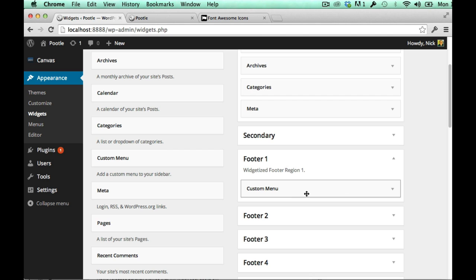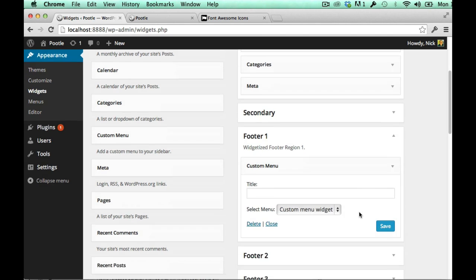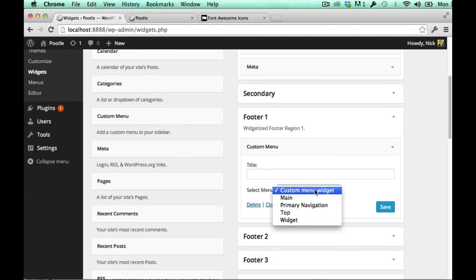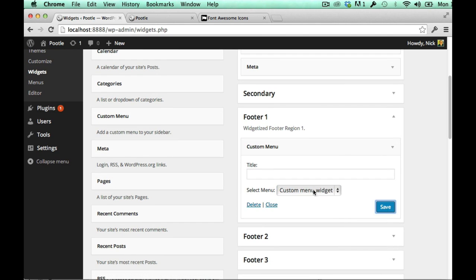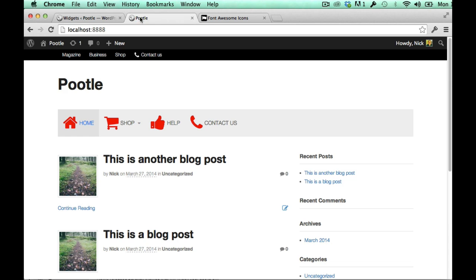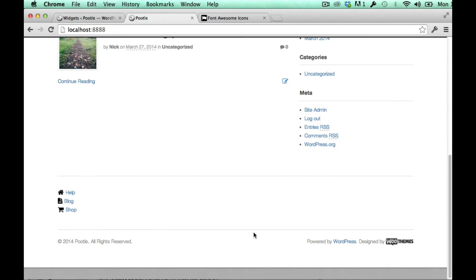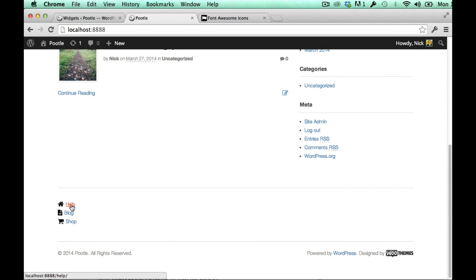I've actually added one to the footer called custom menu and I've actually made it a custom menu widget already in the menus. So I've created a specific menu for this, I've then added custom menu into my footer widget. And if I refresh and show you that, you can see here I've just made a custom menu that's help blog shop.